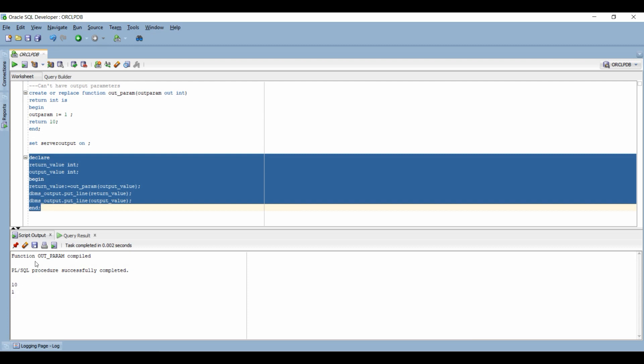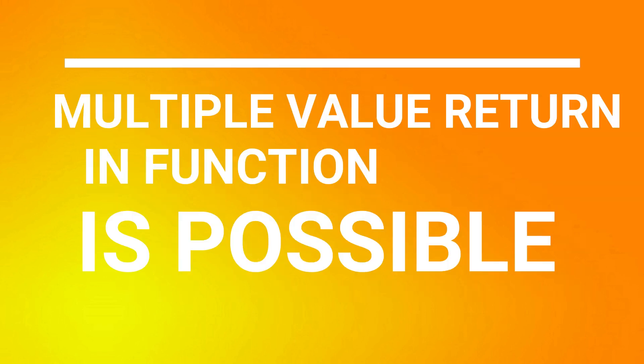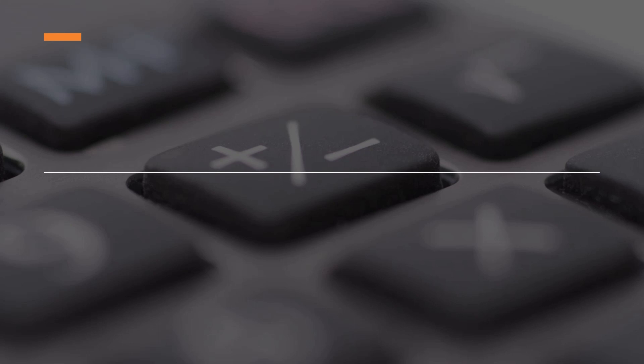So that indicates that we can have out parameters in functions as well. Similarly, we can return multiple values from a single function using type. But just because we can, that does not mean we should have them. When explaining the difference between a procedure and a function, you should focus on the context in which they are used.